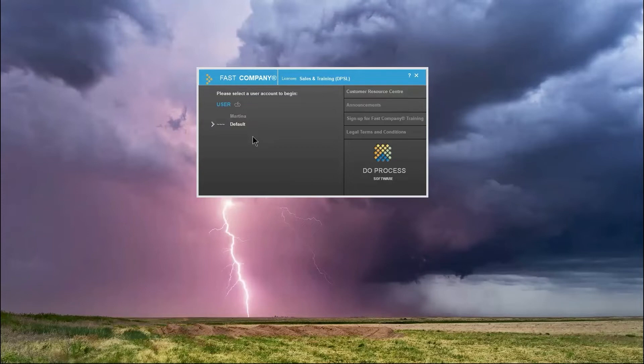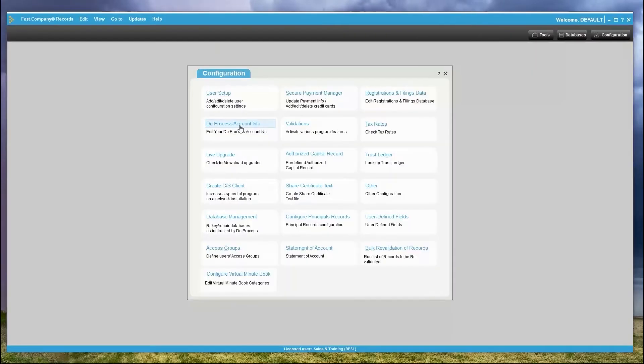To change or edit these categories, log in as default user. On the configuration page, you will see Configure Virtual Minute Book at the bottom left.